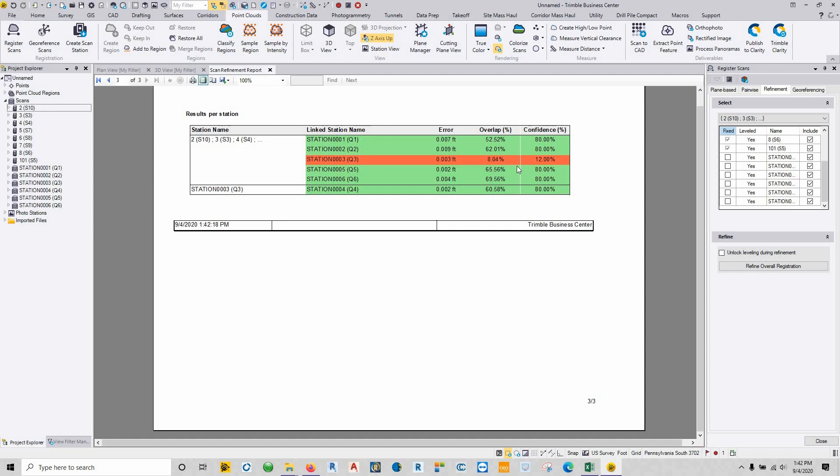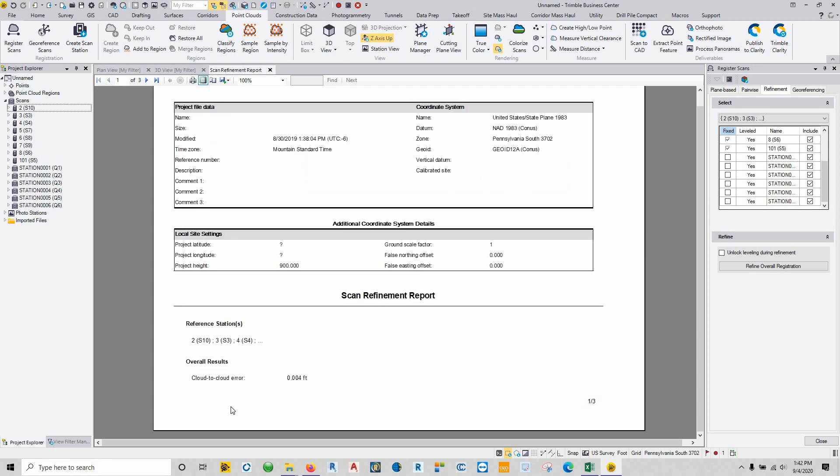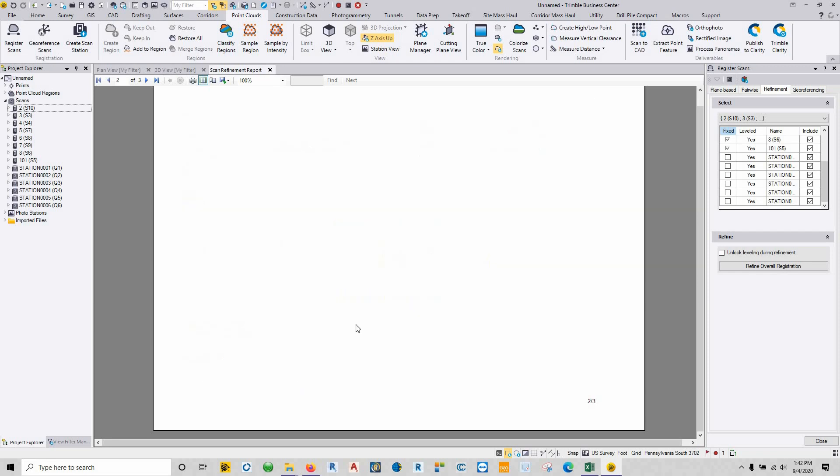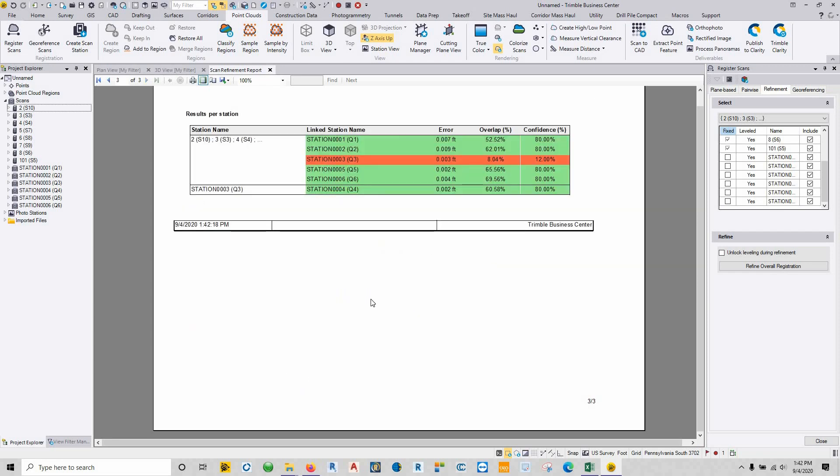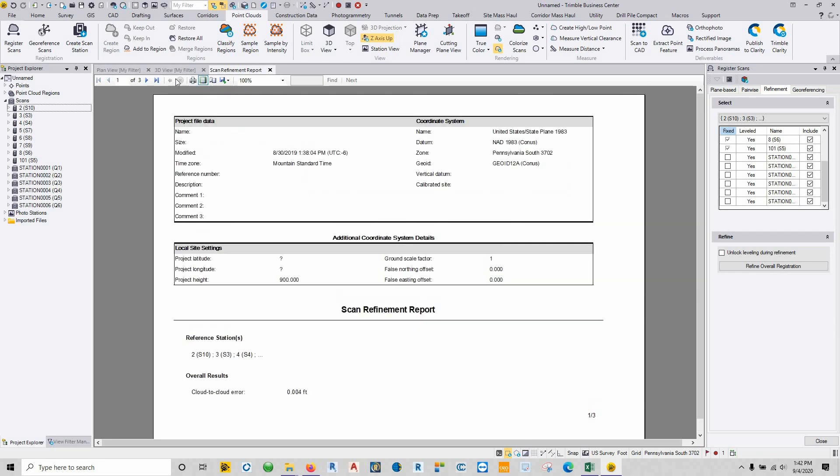So it tells us what our first overlap was. That one right there, it's in a very small room trying to look into another room. Probably should have done one more scan in that particular location. But overall, our cloud-to-cloud error is four thousandths, and the point cloud looks pretty good now.